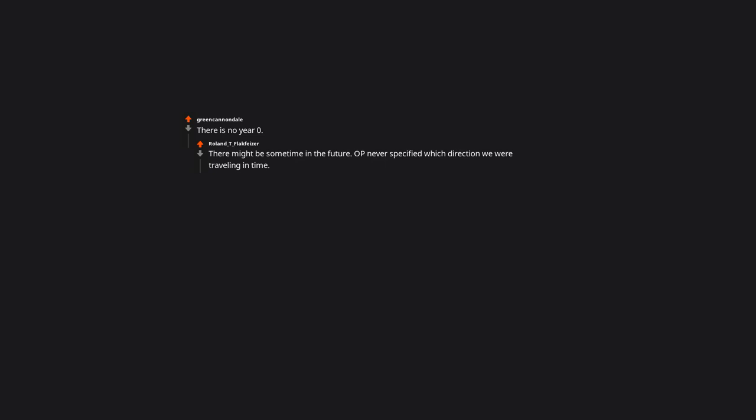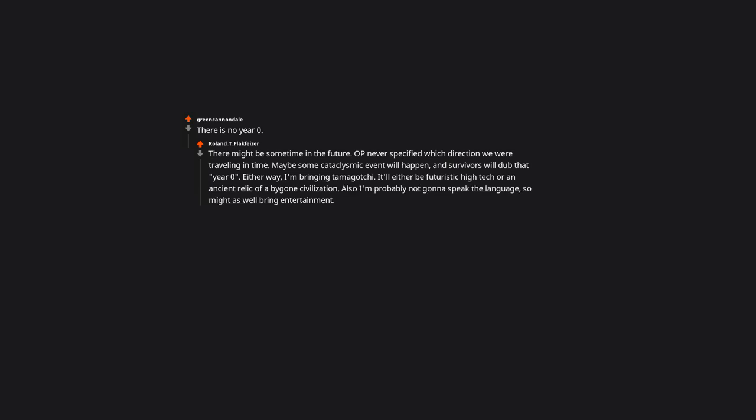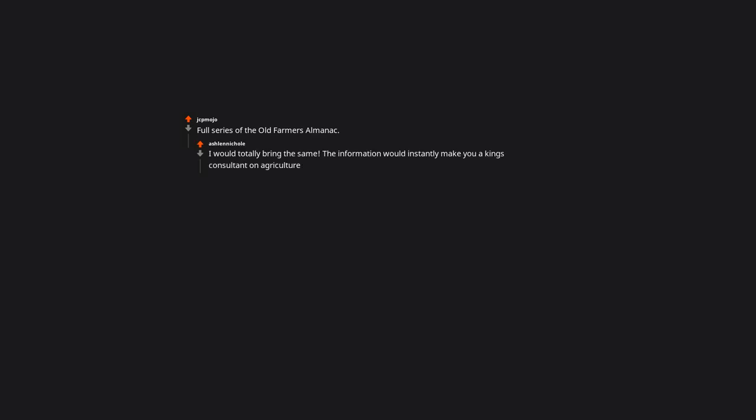There is no year zero. There might be some time in the future. OP never specified which direction we were traveling in time. Maybe some cataclysmic event will happen and survivors will dub that year zero. Either way, I'm bringing Tamagotchi. It'll either be futuristic high tech or an ancient relic of a bygone civilization. Also I'm probably not gonna speak the language. So might as well bring entertainment. I'd bring a saxophone and become the coolest cat this side of the silk road. Full series of the old farmer's almanac. I would totally bring the same. The information would instantly make you a king's consultant on agriculture. Maybe a calculus book. Or any other math book. Rather take a fancy tech gadget.